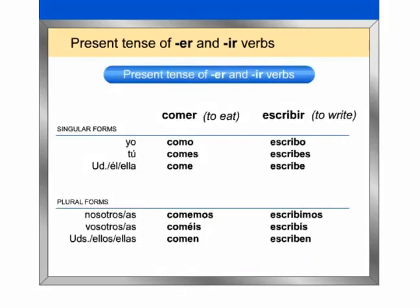Notice that ER and IR verbs have the exact same endings except in the nosotros, nosotras and vosotros, vosotras forms. Comemos, escribimos, coméis, escribís.